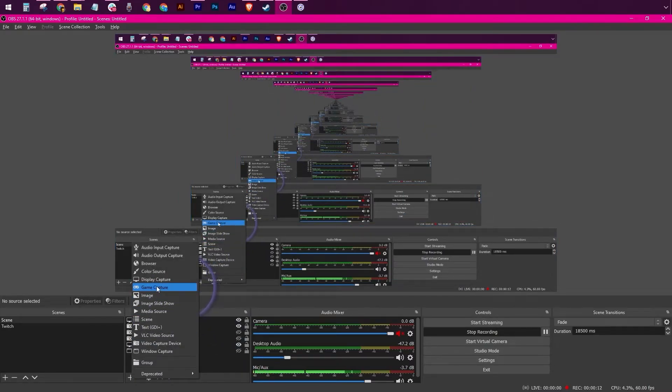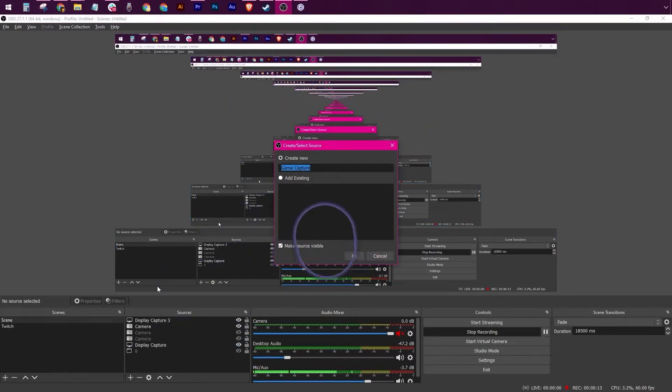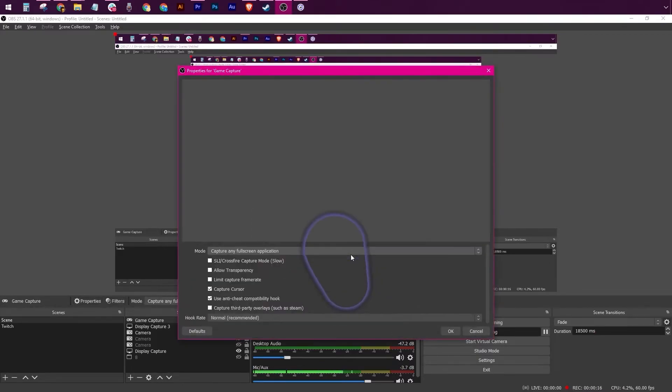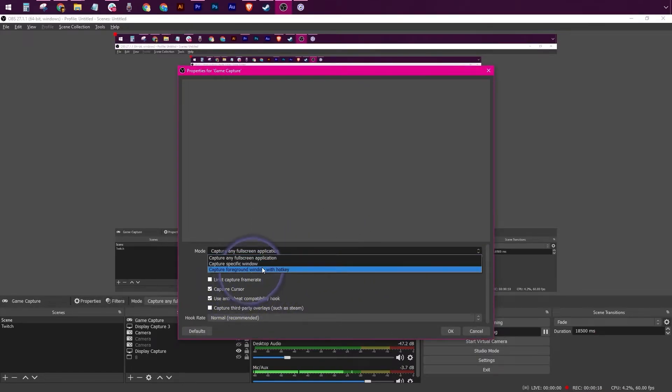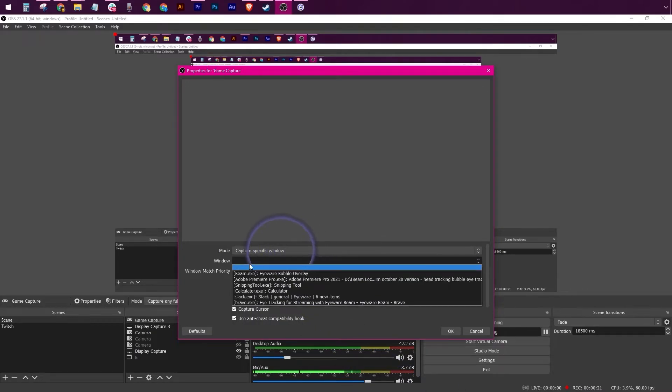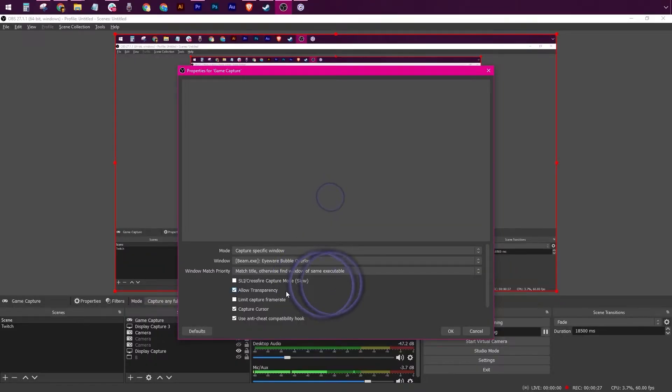Click on the plus sign and let's add a game capture, rename it as you wish, click OK. Under Mode choose Capture Specific Window, under Window choose Eyewear Bubble Overlay, and make sure to select Allow Transparency. Click OK.